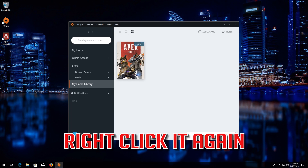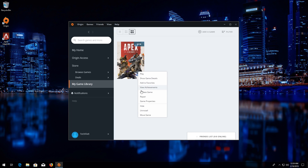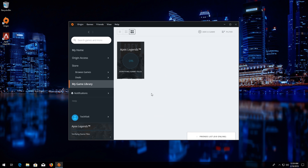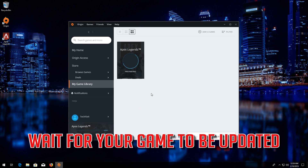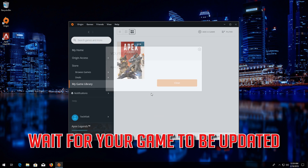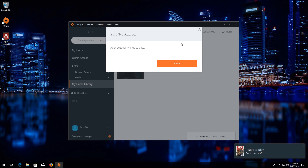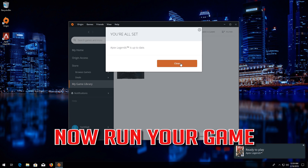If that didn't work, right click your game again and select Update Game. Wait for your game to be updated, then run your game.